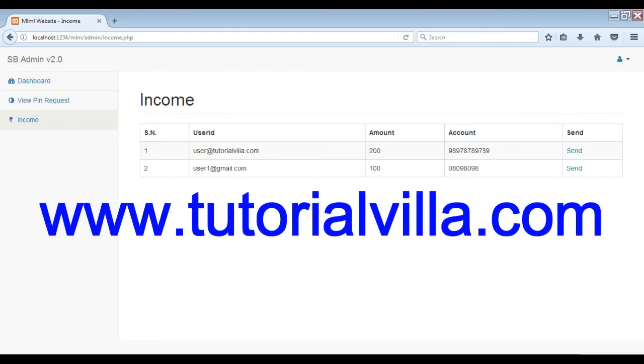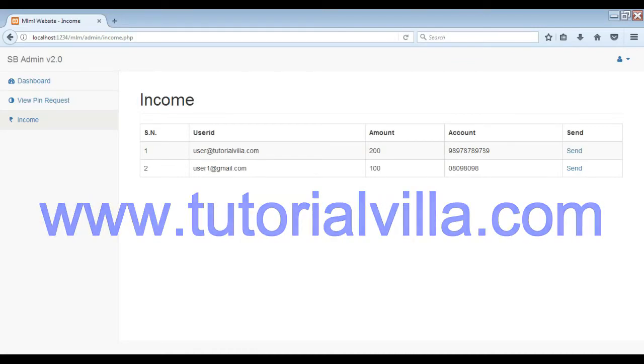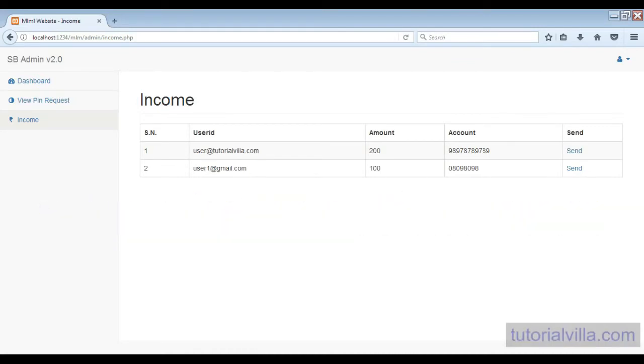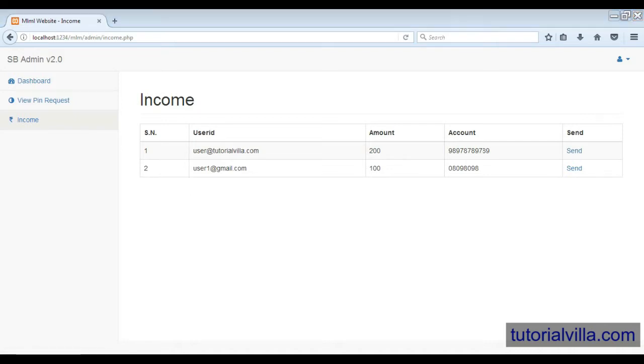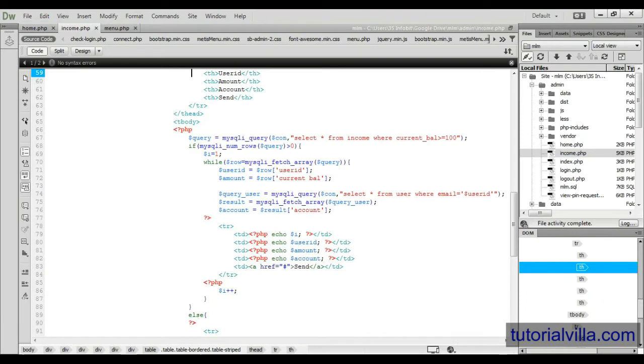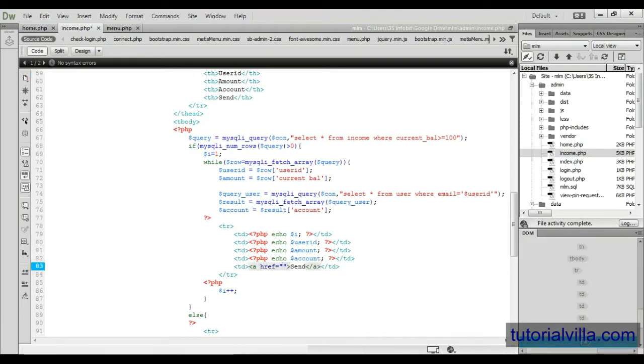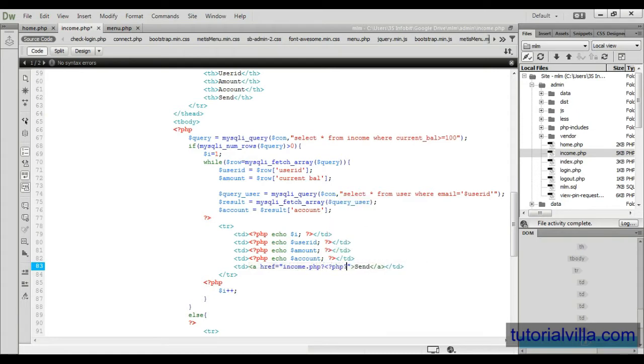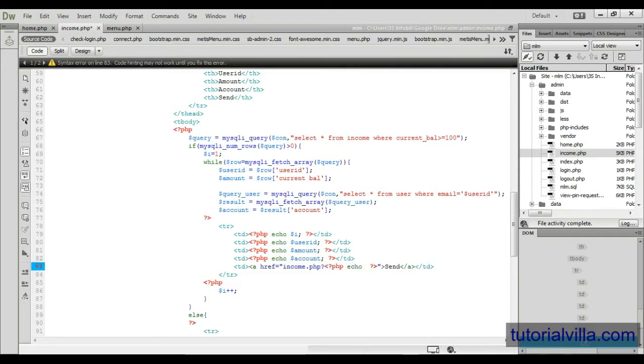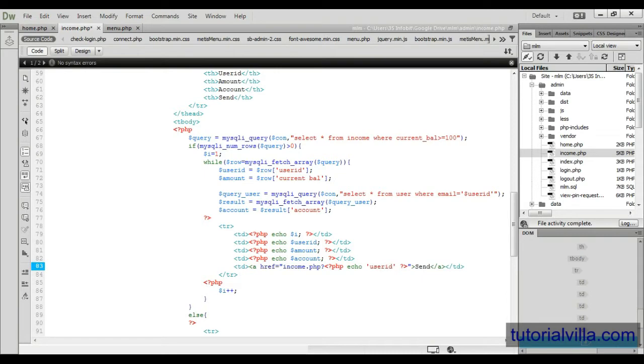So now admin can see all the results here. From here admin can see the user ID, the amount to pay, and the account information of that particular user. Now we need to make our send button send the amount to particular user. To this income.php we need a user ID so that we can identify to which user we have to send the amount and the amount to send.